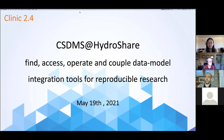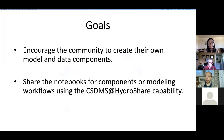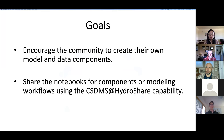Before we start, I would like to give a brief introduction about today's clinic. The goal of the clinic is to encourage the community to create their own model and data components under the PMT modeling framework. We also want to encourage people to share the Jupyter notebooks for their components or their modeling workflows using the CSTMS and HydroShare capability to support reproducible research.